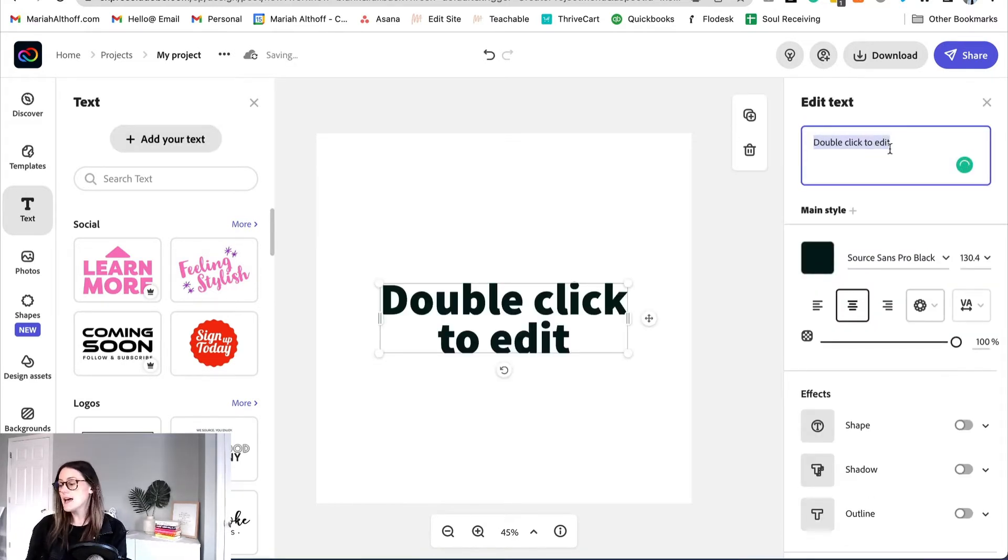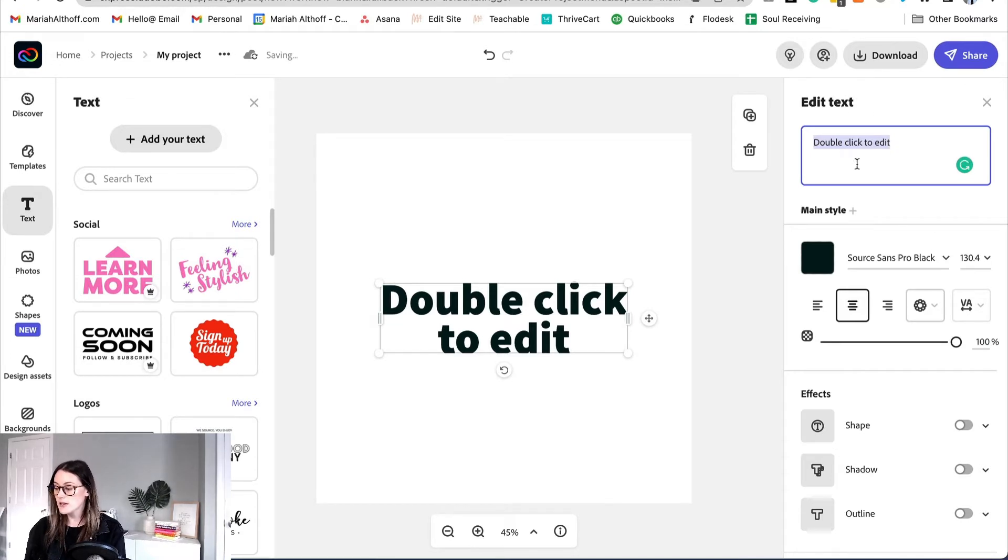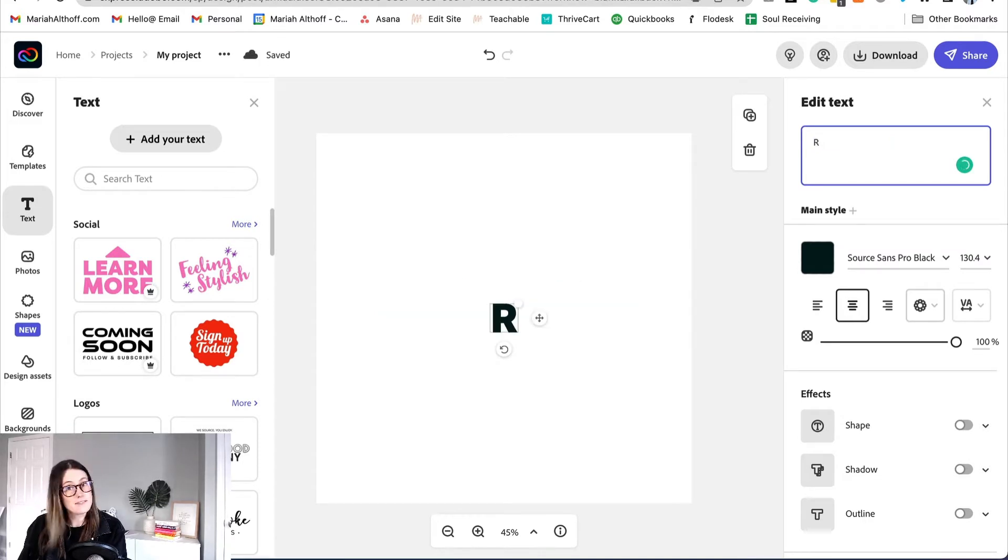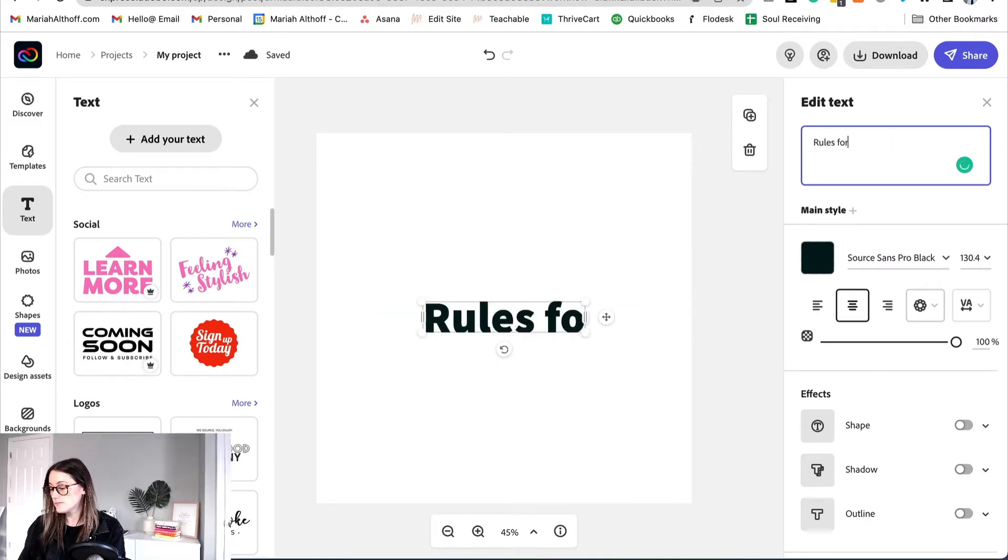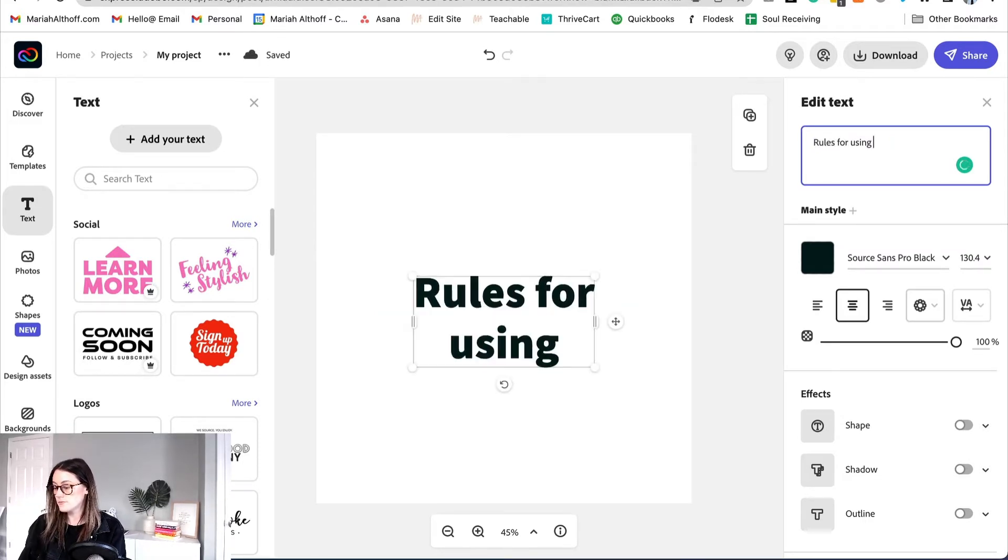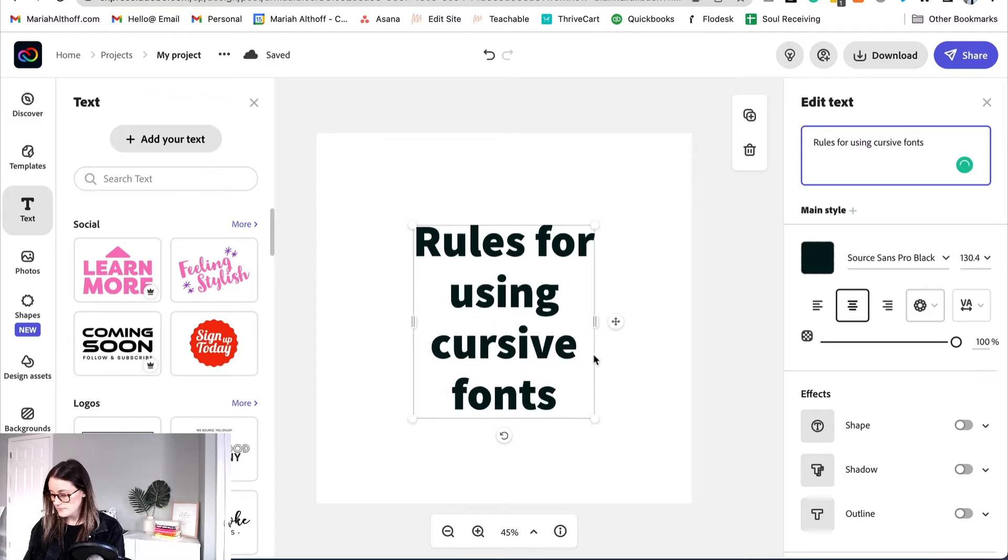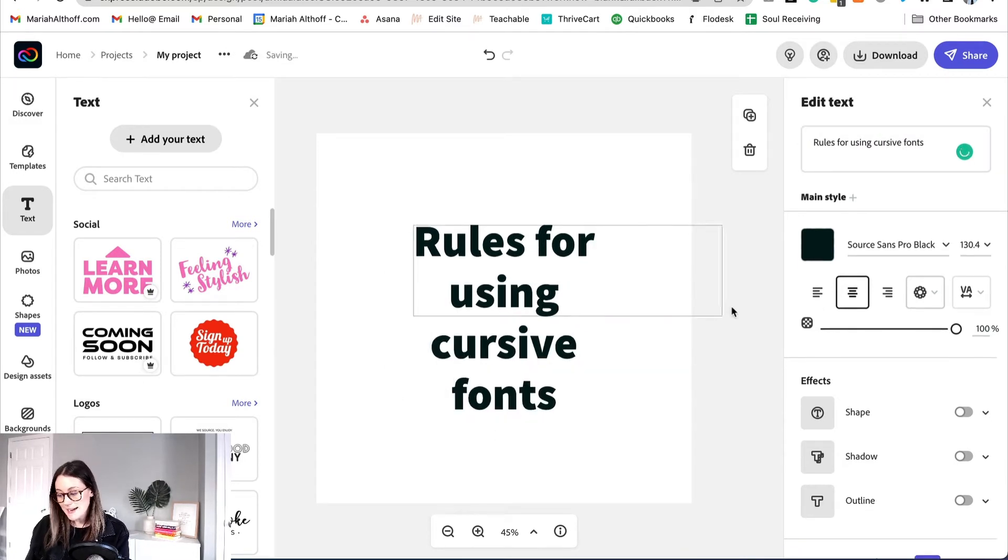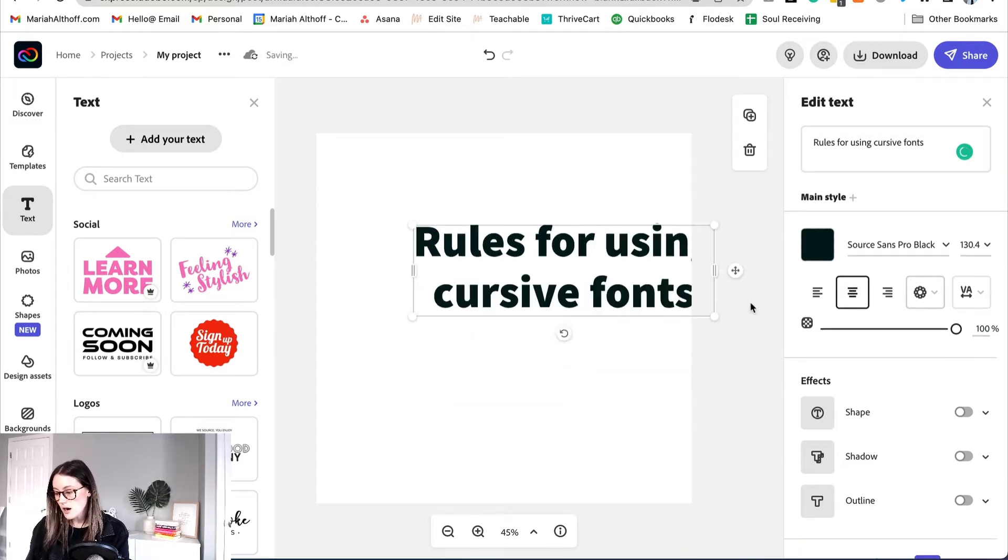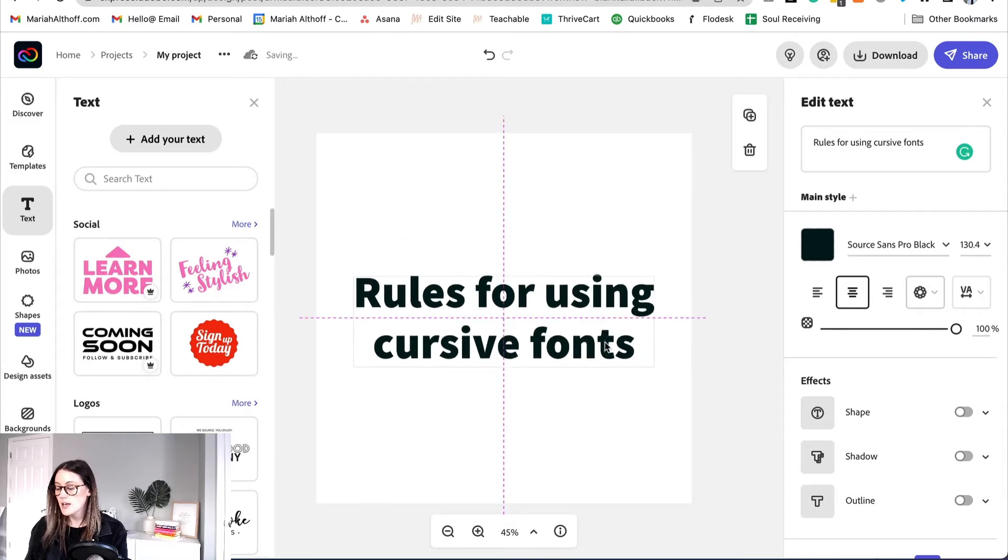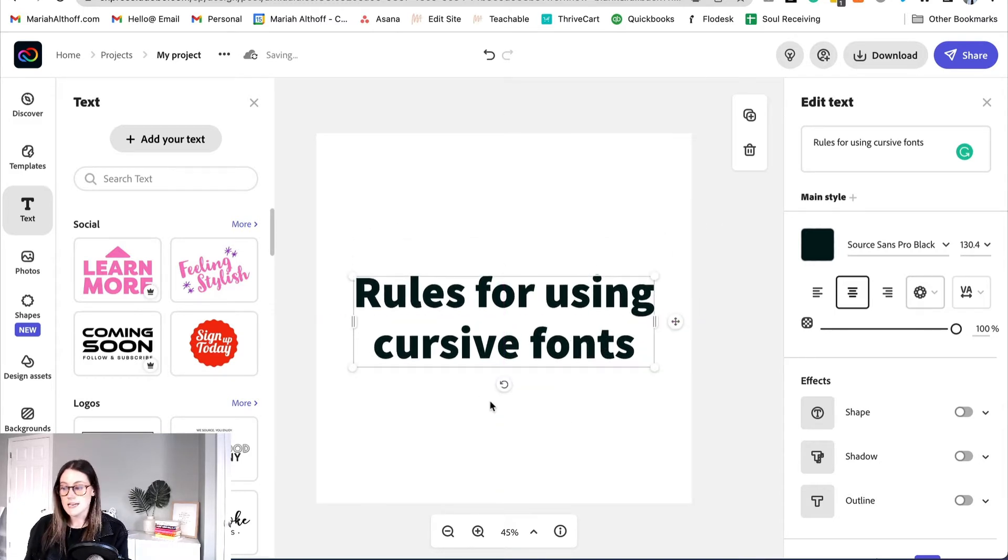Now to actually edit the text you're going to go over to this panel here on the right side and you're going to type the text inside of this box. You can change how many lines of text there are by just clicking and dragging. You can move it around, center it, etc.